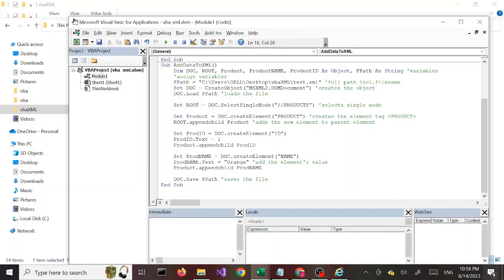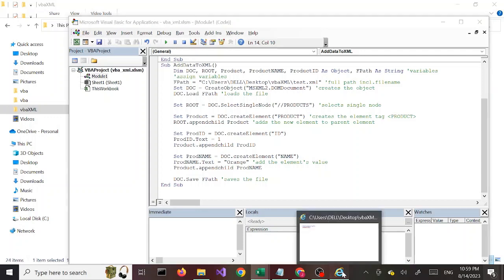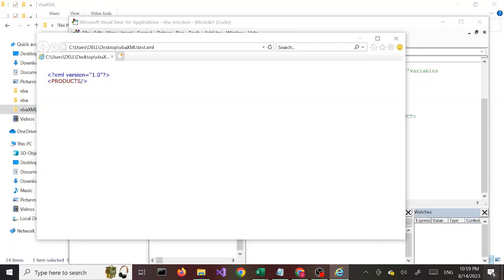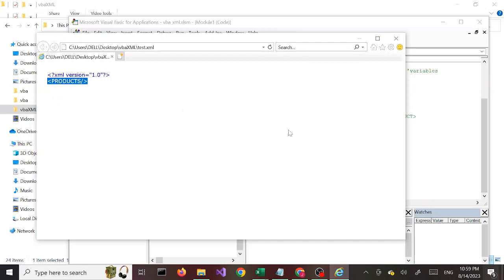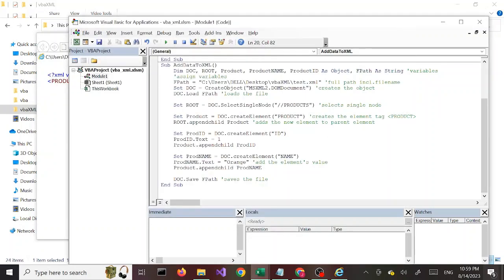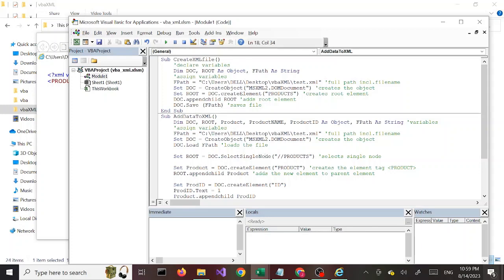Next, we are creating the object with the doc variable. Once you create the object, we are calling the doc object to load this file — doc.Load filePath. If you remember from our last tutorial, this was our file with the declaration line which was automatically added, and we just manually created the root element using our code.